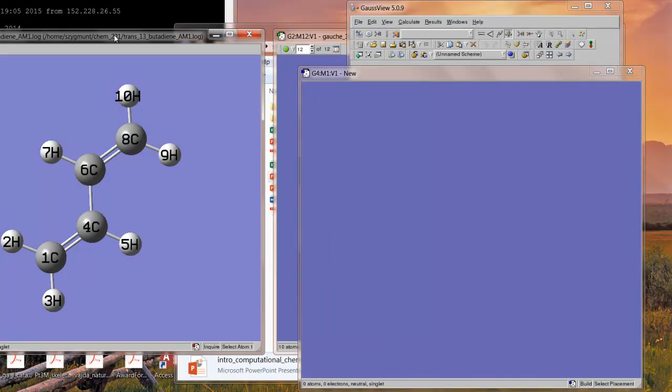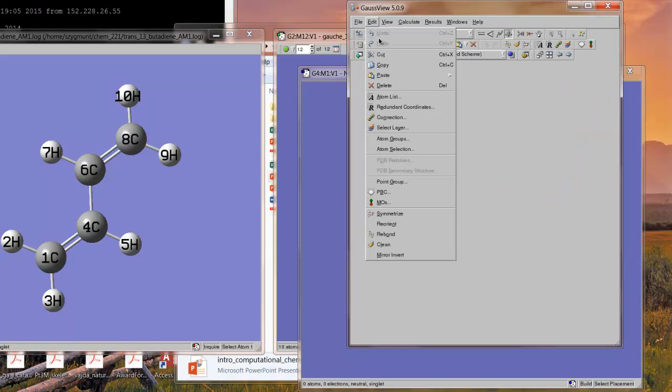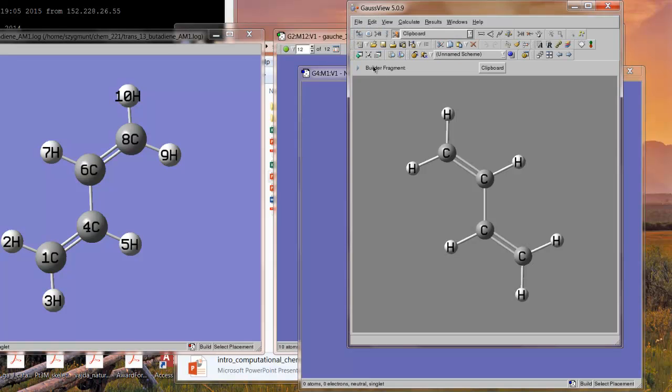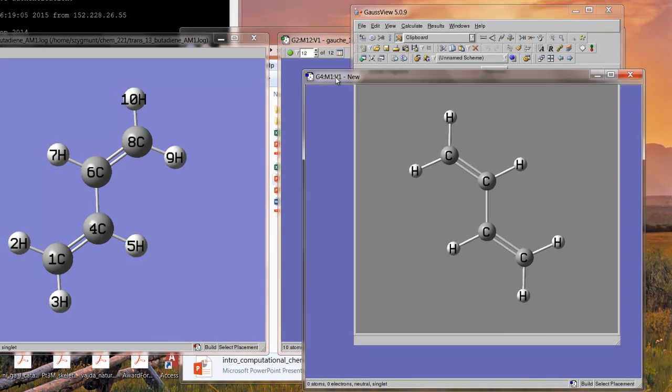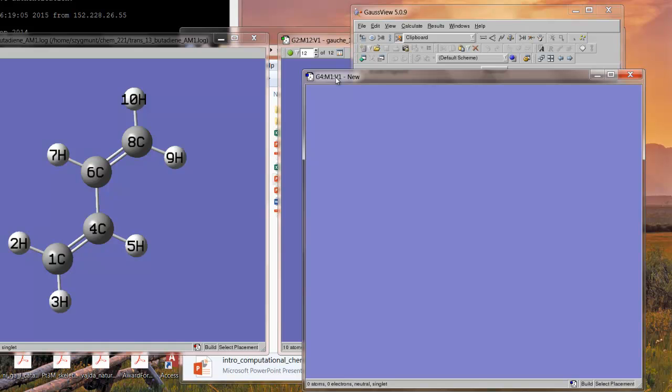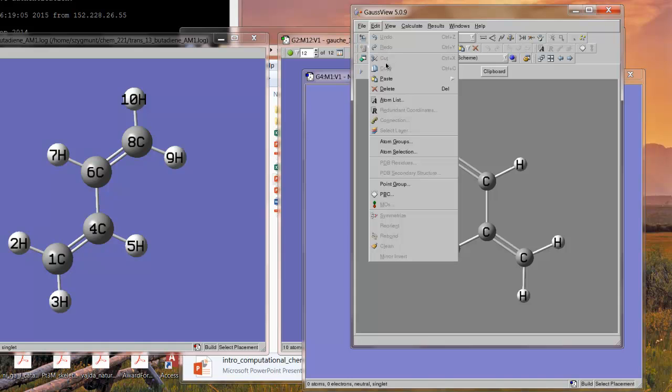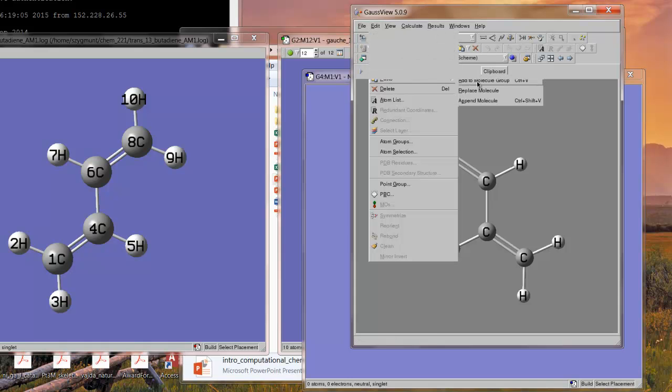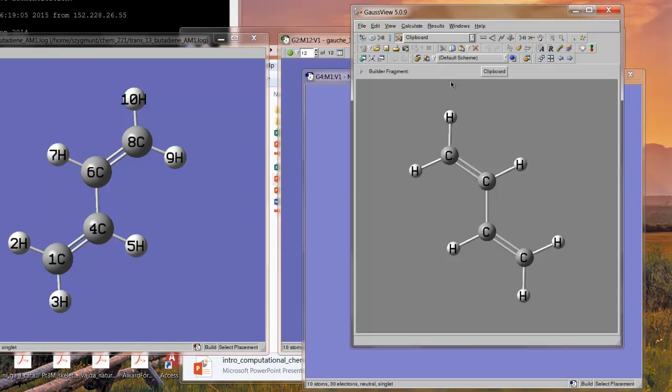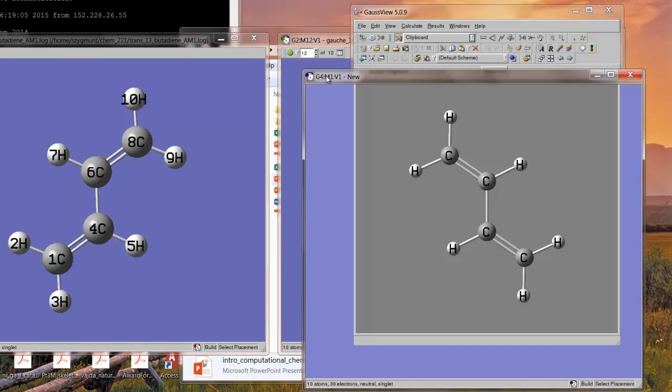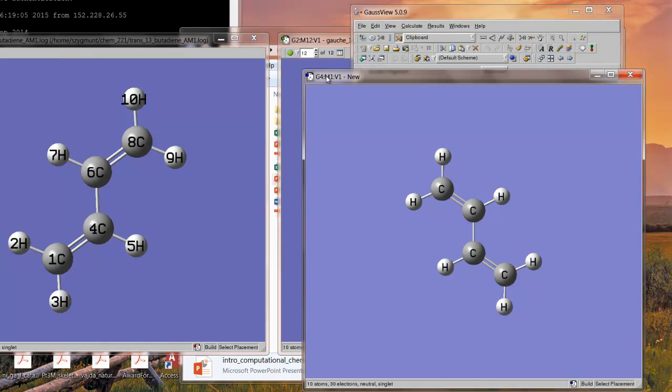We go to the reactant structure window over here, and then under the edit menu, we click copy. And then we go to the new empty window, and we go under edit, we click paste. And it pastes add to molecule group. That's our choice. So, it should have added to it correctly. There we go.